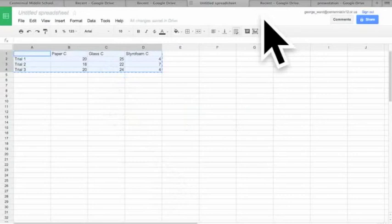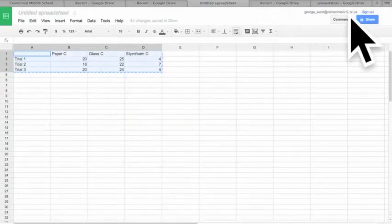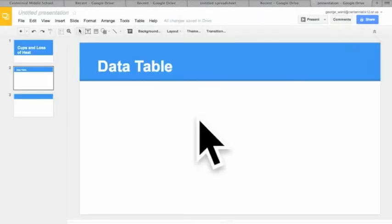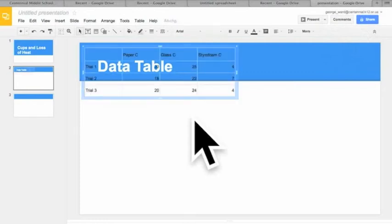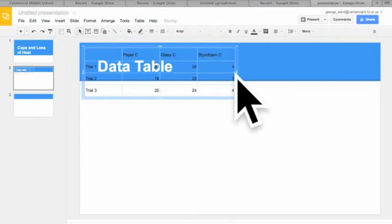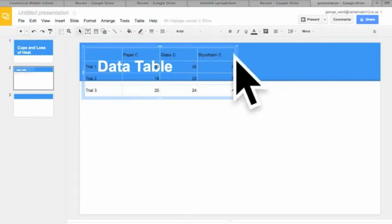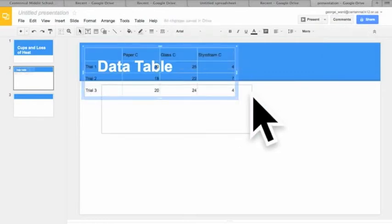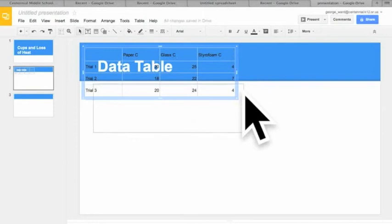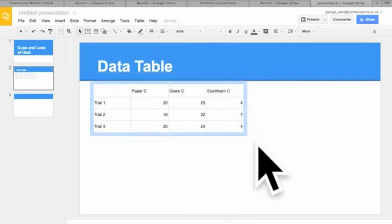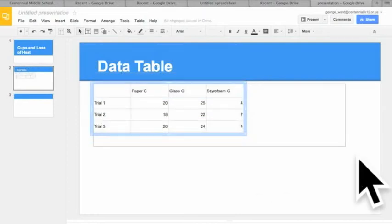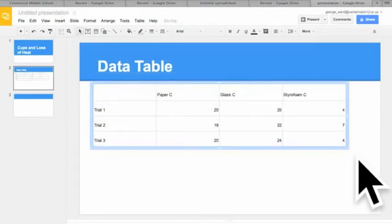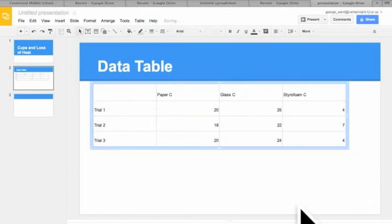Then we'll go to our presentation, click on that somewhere, and then paste. There it is. Now once it's on there, we can put it down where we can see it and we can drag to make it bigger. There we go, our data table.